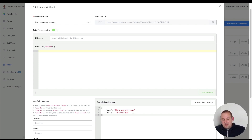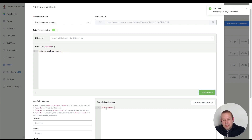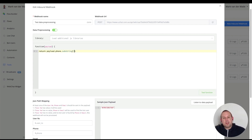First let's see if we can get the phone number back. If we say return payload.phone and test the function, you will see that we only get the phone number. The next thing we want to do is to remove the leading zero, and the way to do so is by creating a substring with a one between brackets.